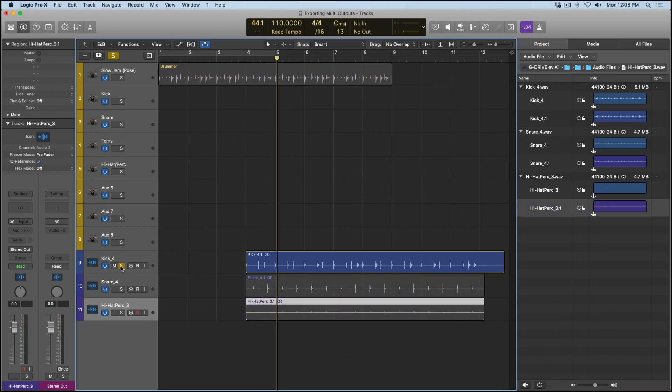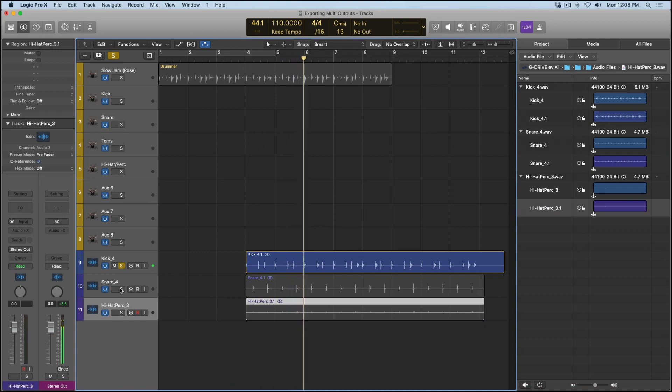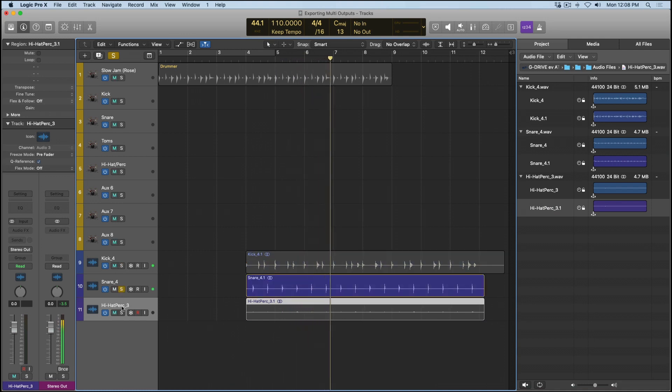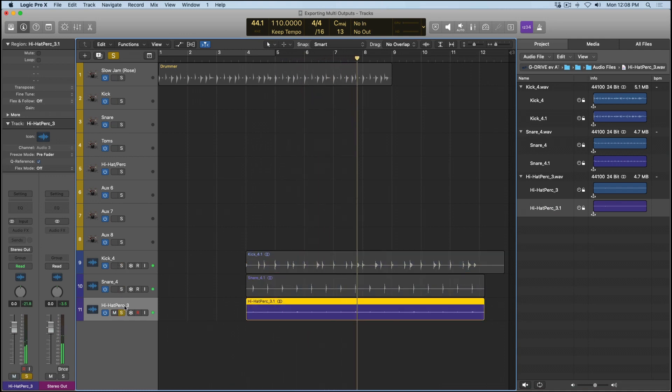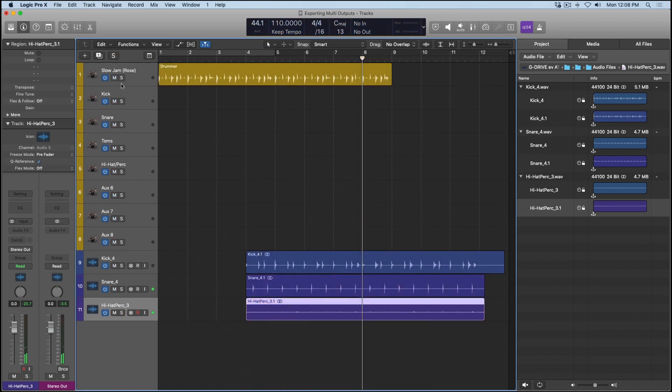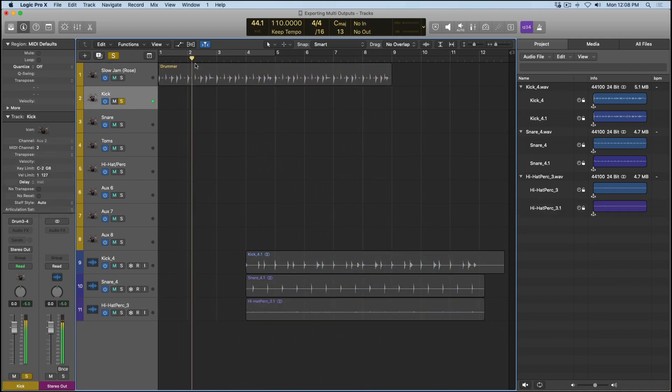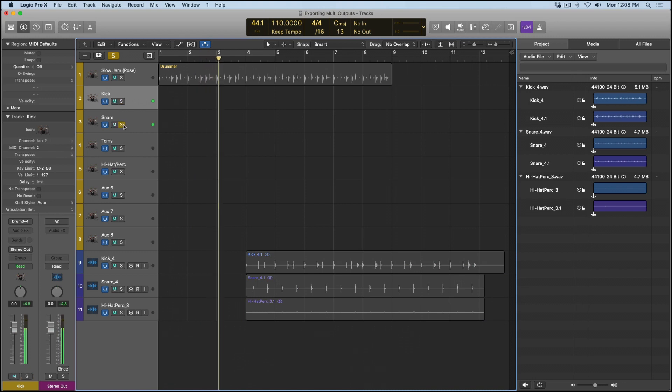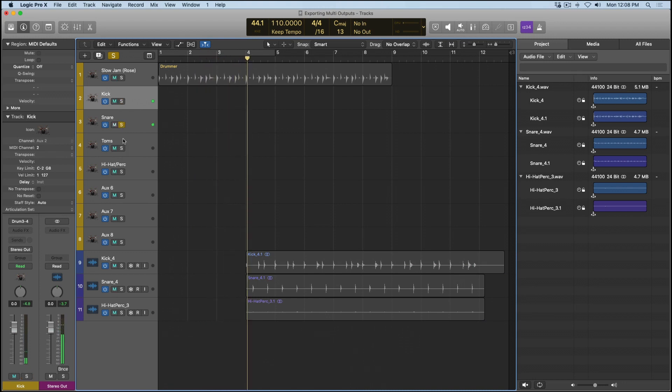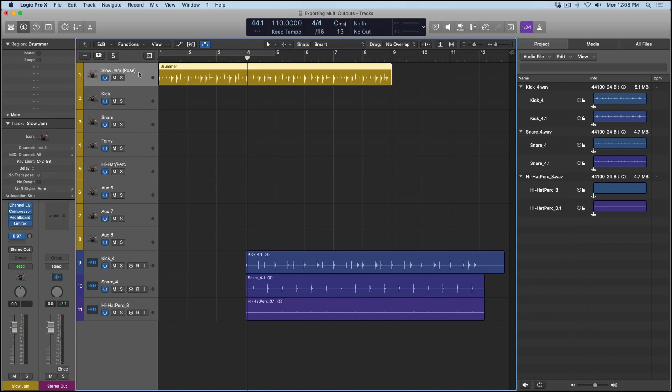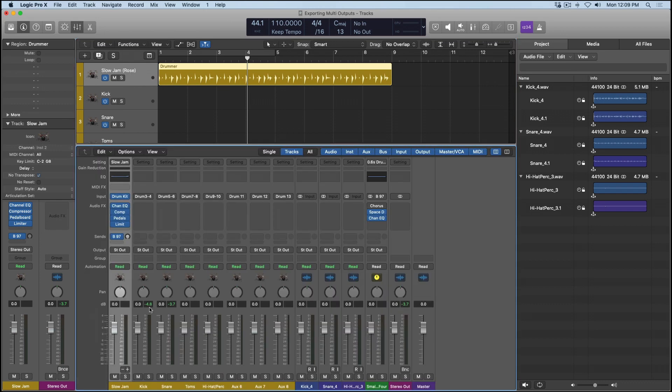I can solo each. And these are reflected on the original channel strips here.